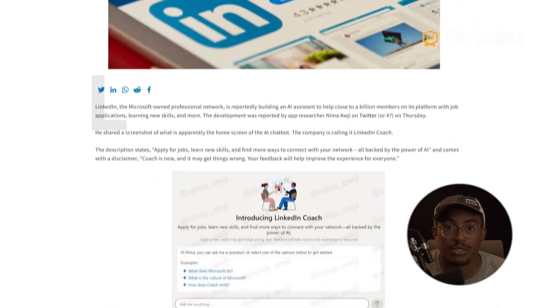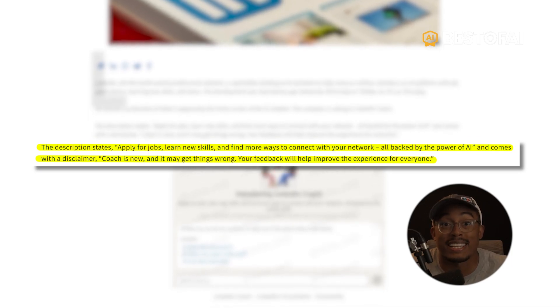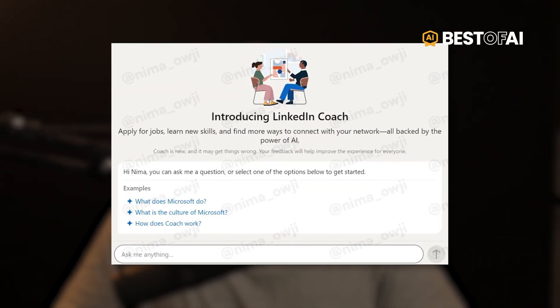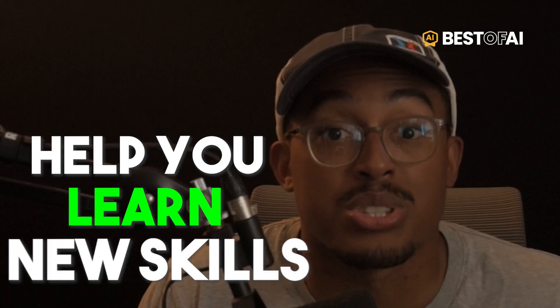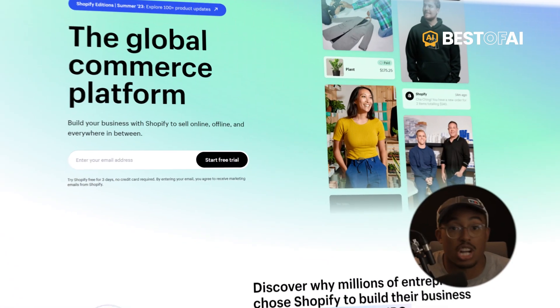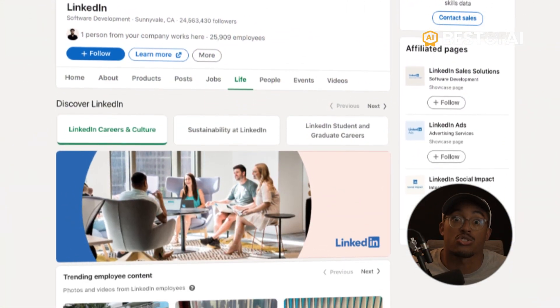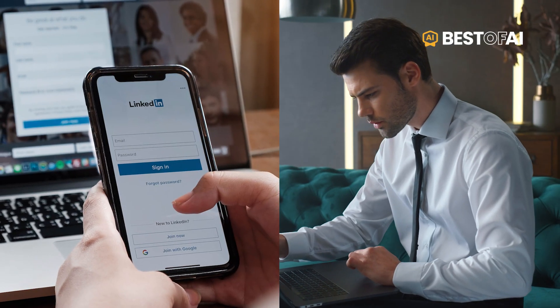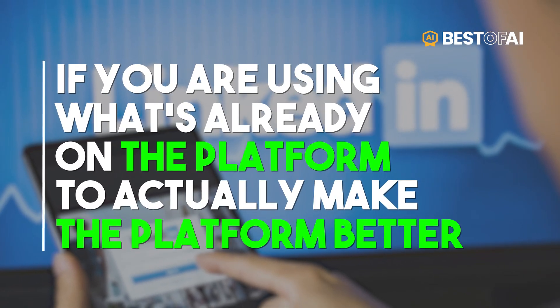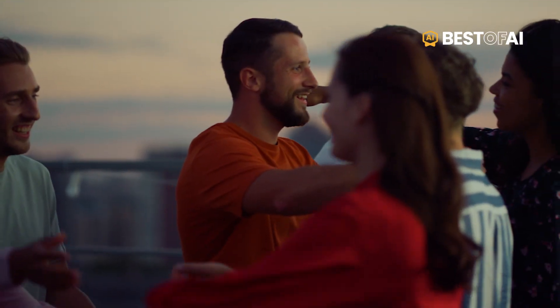LinkedIn has also introduced AI functionality with something called LinkedIn Coach — basically a way for users to build out resumes easily, especially when applying for jobs where resume creation is difficult. It also intends to help you learn new skills, so if a job requires a specific skill set it will help you learn it and improve your chances. Just like Shopify and Stack Overflow, LinkedIn plans to use all the queries on its site to train AI models. One could argue about user data being used, but if it's improving the platform for users, it may be okay — let us know in the comments what you think.